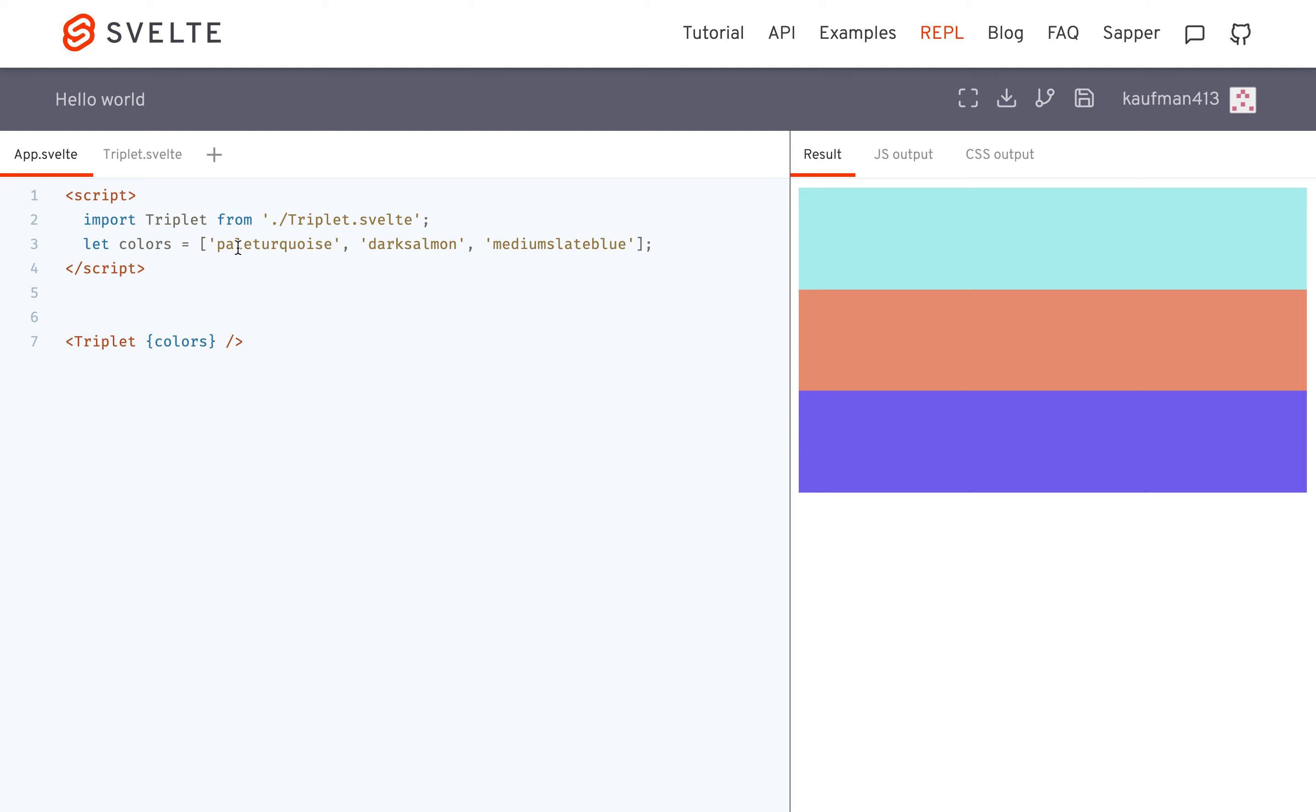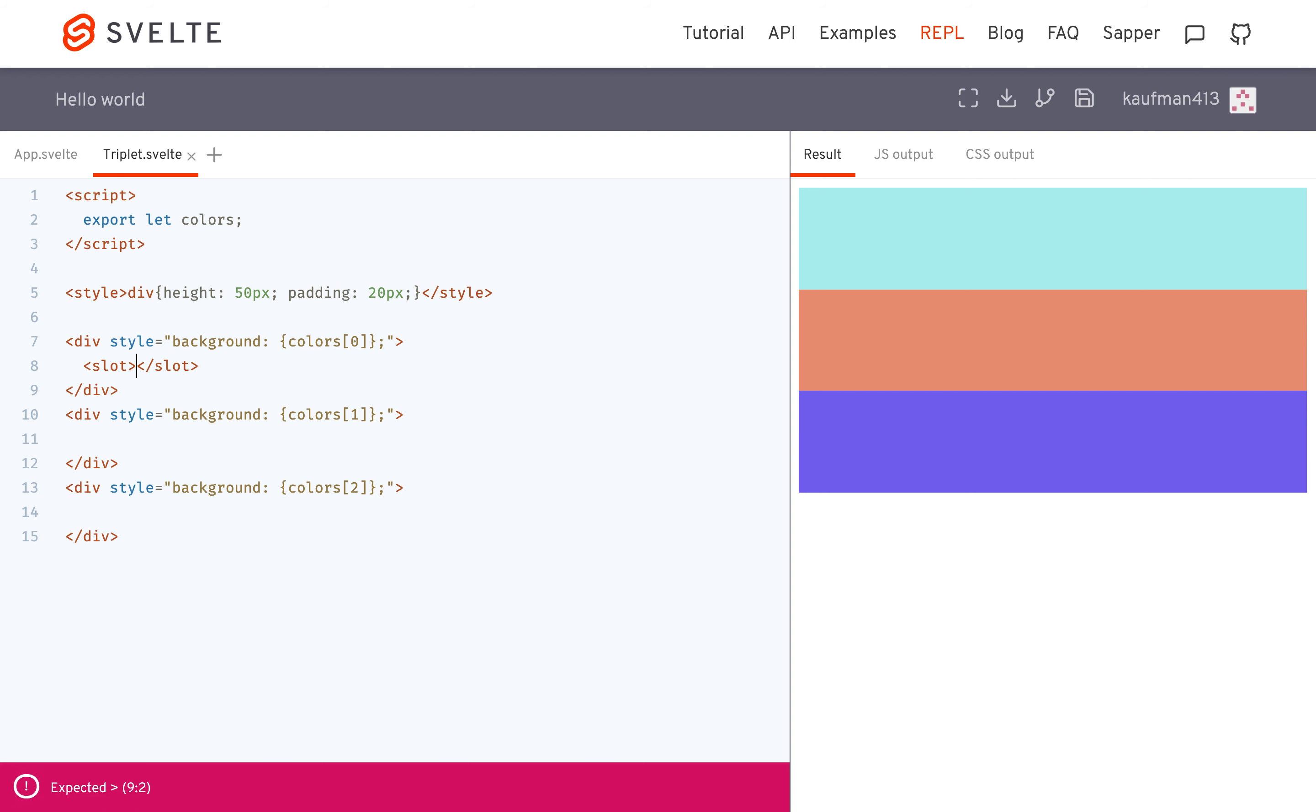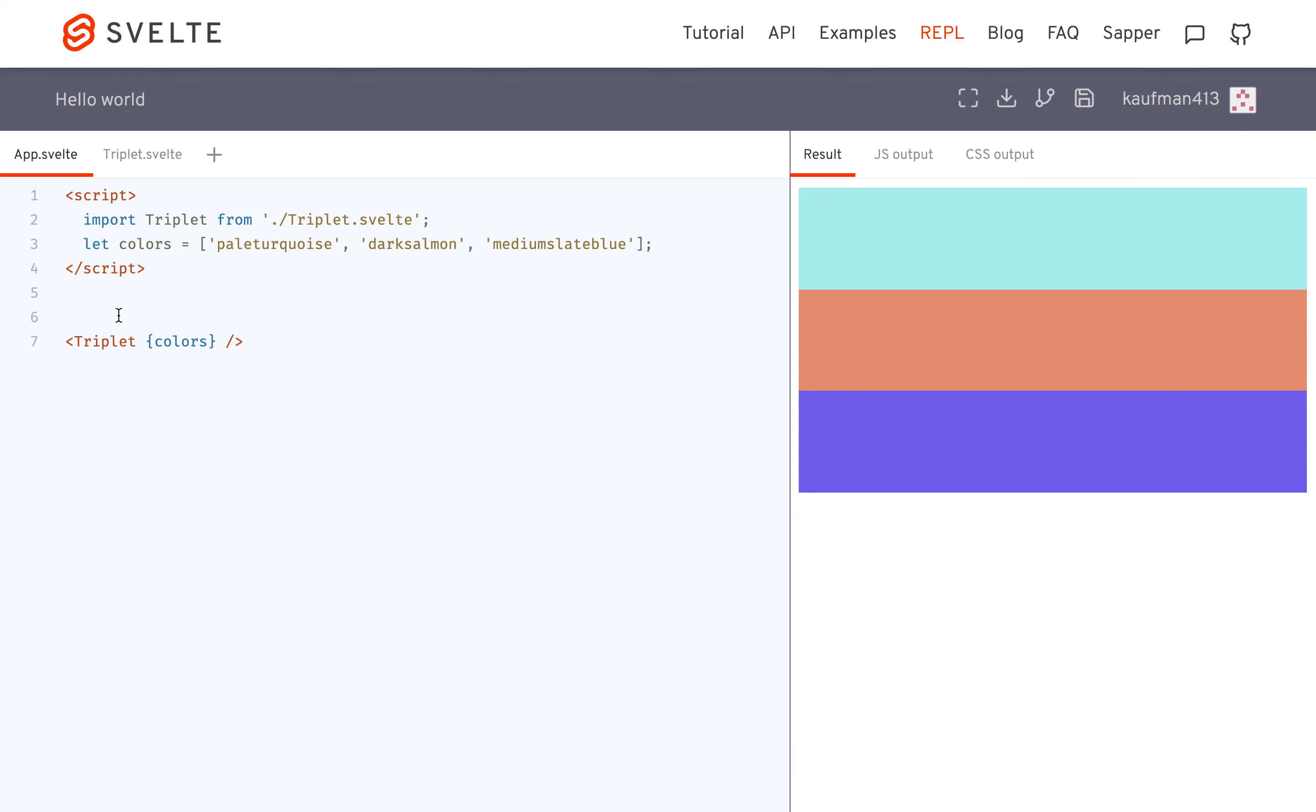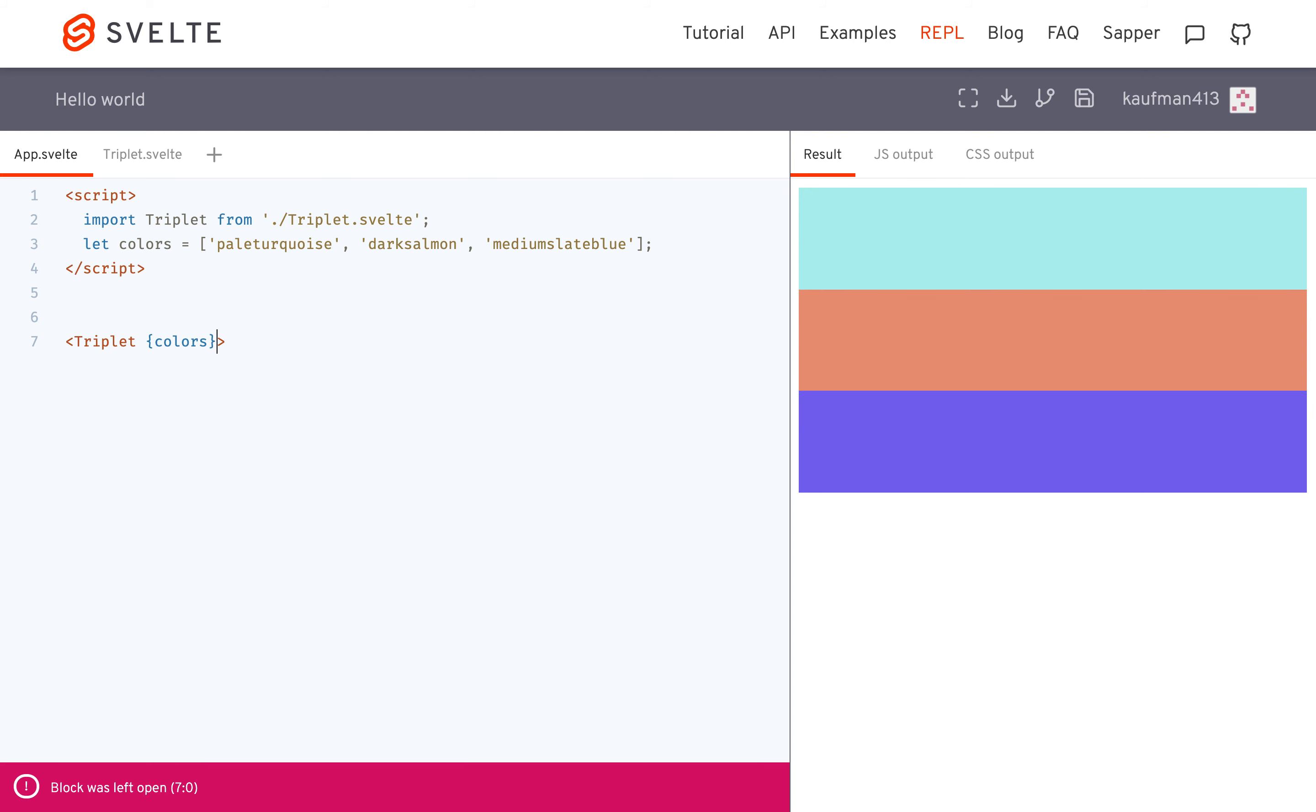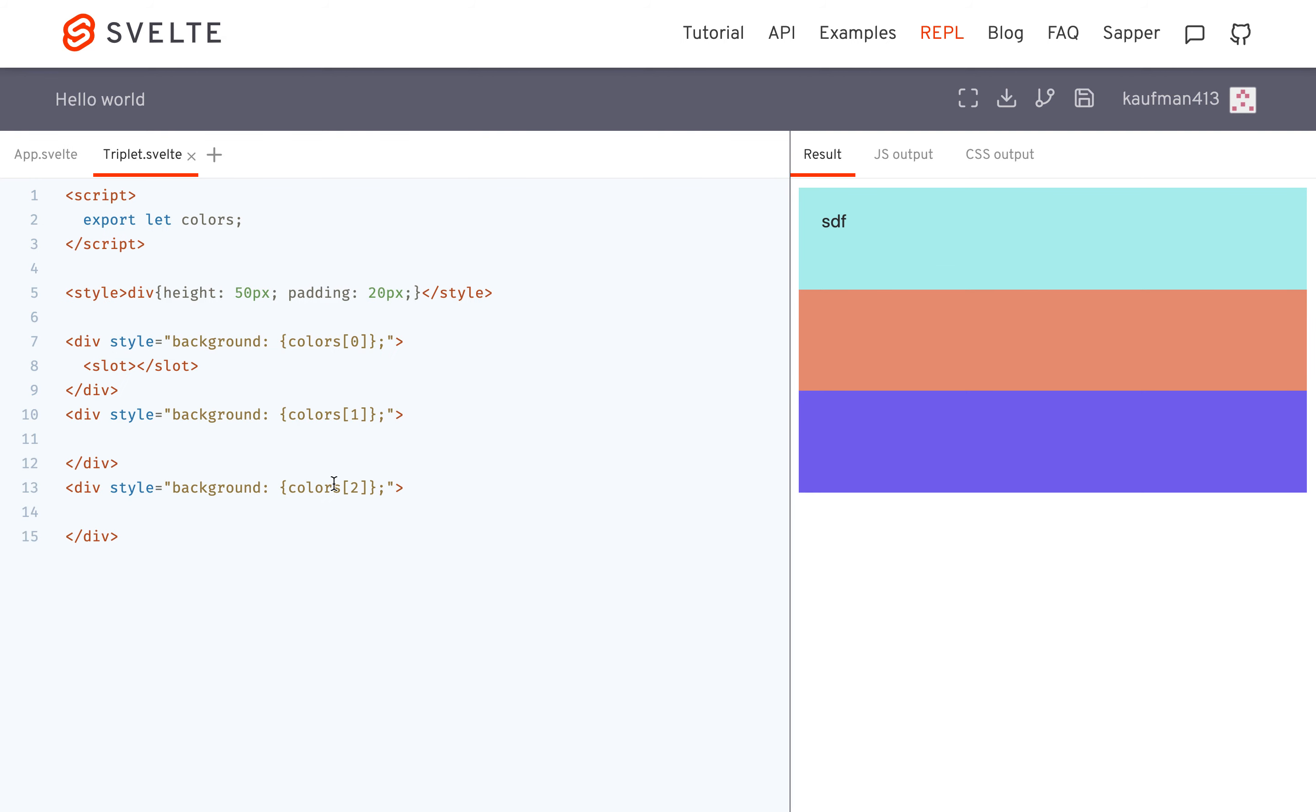So with named slots, basically what you can do is give yourself multiple slots in one component. And normally you just have a slot. So there's like one slot like this. And then whatever you put inside this component will be put into that slot. So right now there's nothing, but if I say SDF then it'll be right there. And that's just a normal slot.